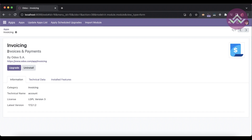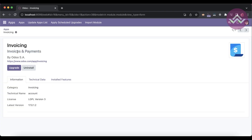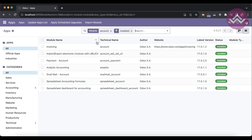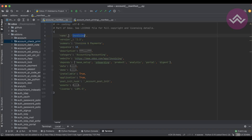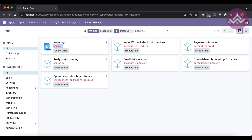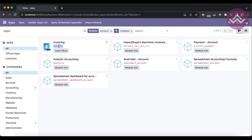The 'summary' key stores a short description displayed after the module name in the kanban view — you can see it displayed there. The module name you provide in the 'name' key appears as the main title, while the directory name (like 'account') is the technical module name. These are two different things to keep in mind.